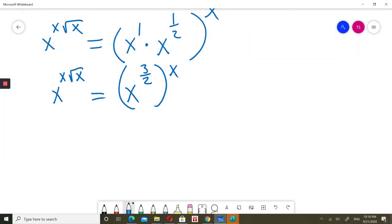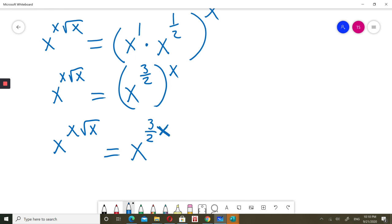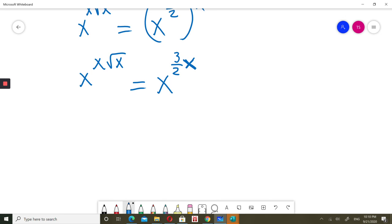Continuing down: on the left side we still have x to the power x times square root of x. On the right side, using power of a power we multiply the exponents, giving x to the power of 3 over 2 times x. Since the base x is the same on both sides, the left side equals the right side when the exponents are equal, so x times square root of x equals 3 over 2 times x.